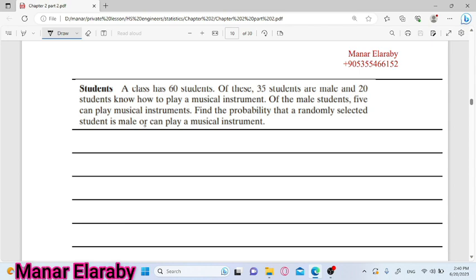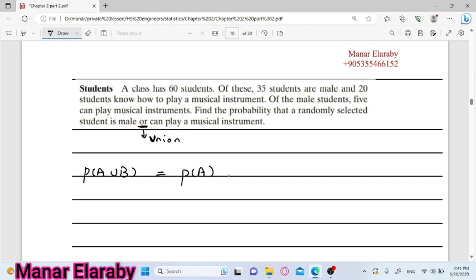طيب، احنا هنا محتاجين نبدأ من الآخر. اللي مطلوب ان يكون الطالب هو male أو can play musical instrument. يبقى احنا هنا بنتكلم عن union. الحدث اللي احنا محتاجينه هنا هو union، ده الcomposite event اللي بندور عليه. احنا عارفين ان A union B هو عبارة عن probability of A plus probability of B minus probability of A intersection B.